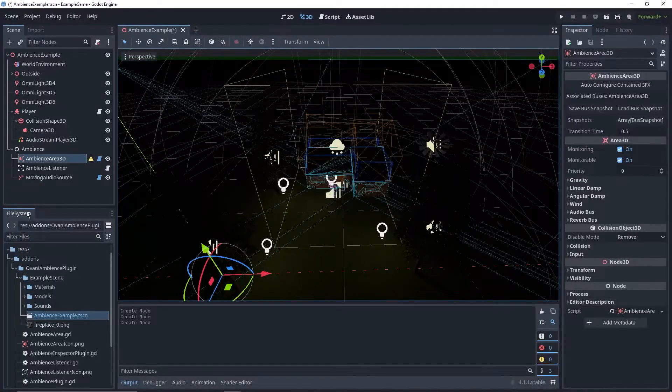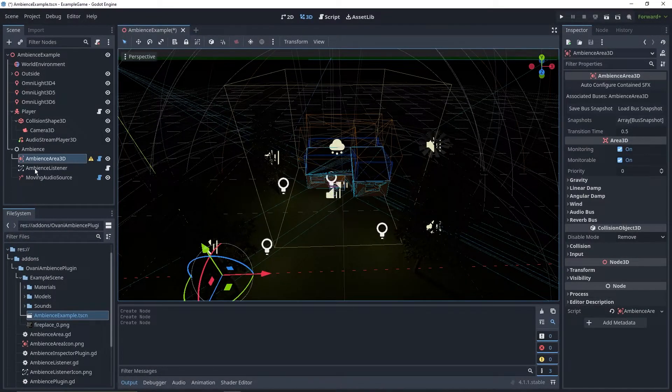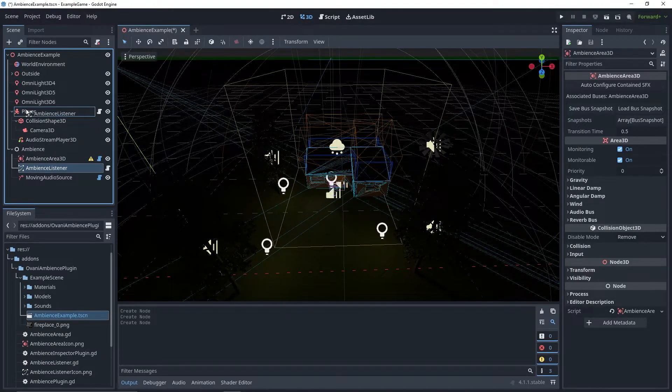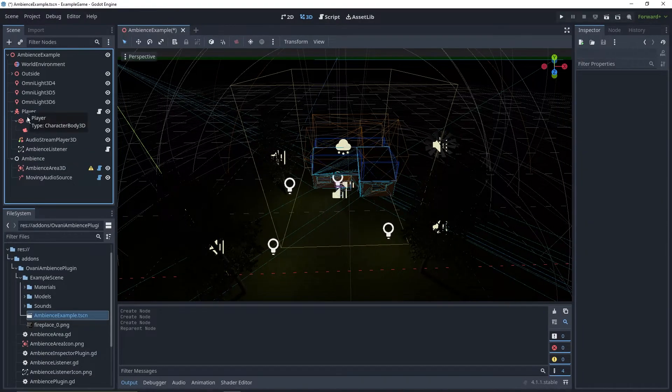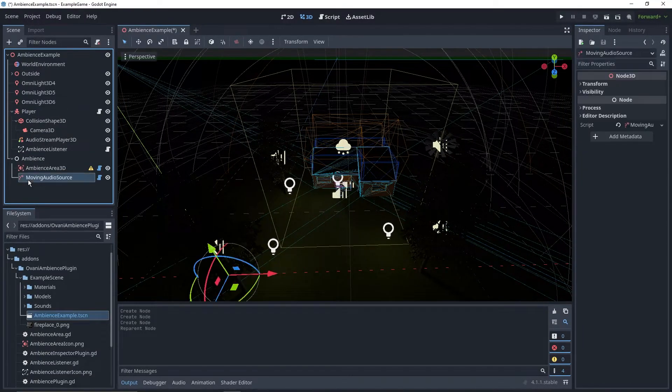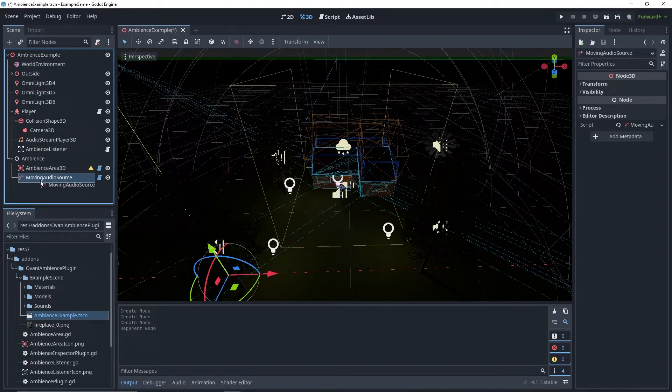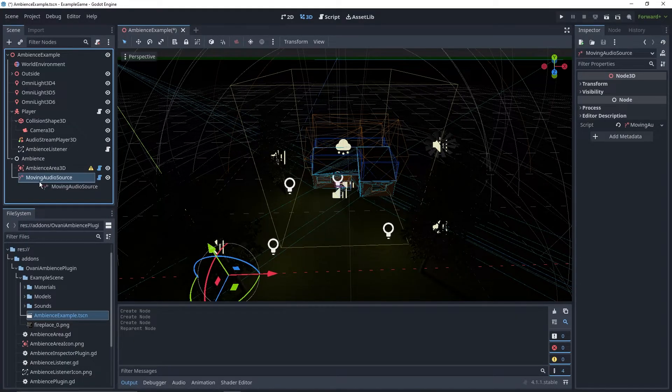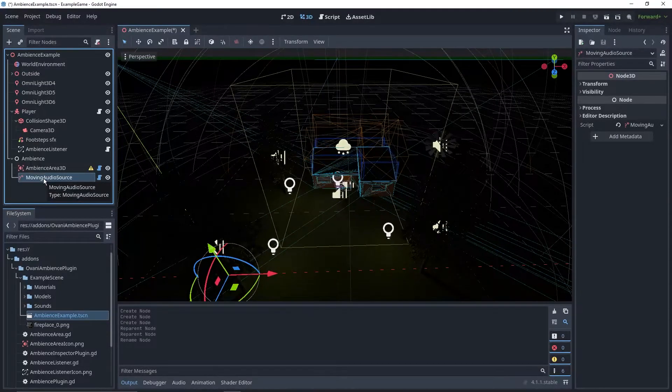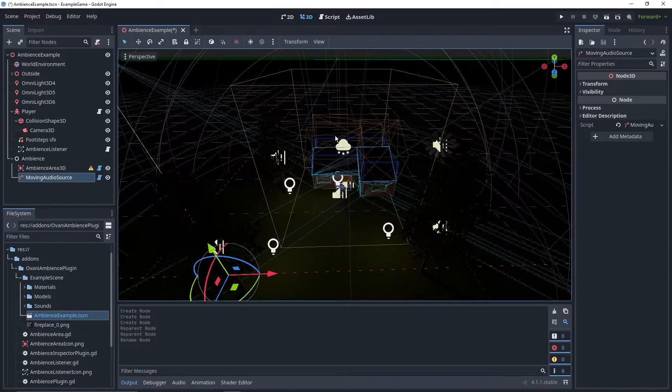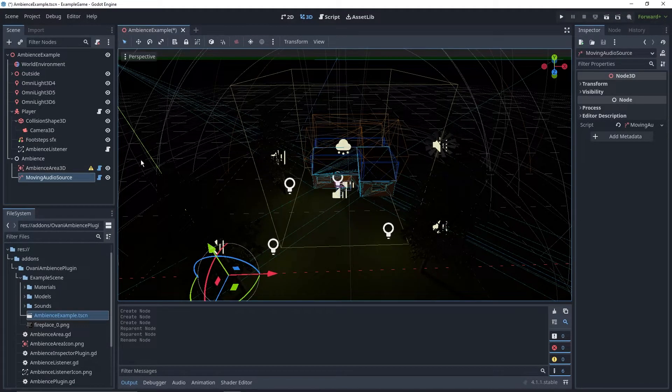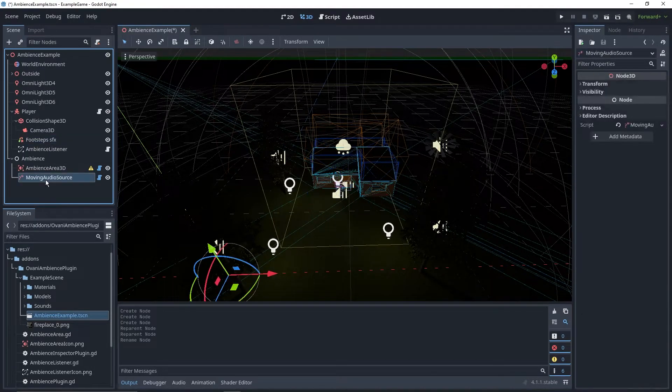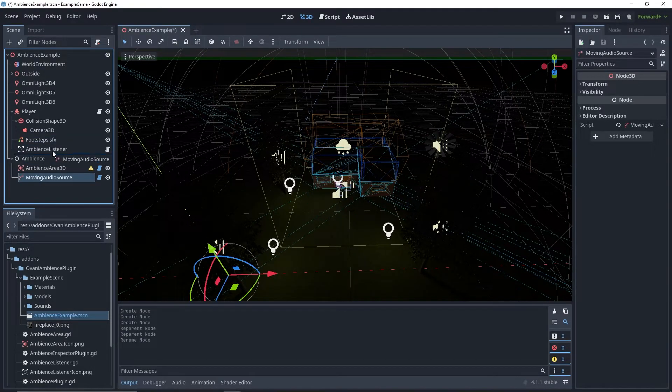So the first thing you'll do is just place the Ambience Listener node under your character. And if you have any items that play sound that the character is holding, you'd probably put the Moving Audio Source tag under there, Stream Players. I don't have any custom item system or anything like that in the example scene, but I do have some quick and easy footsteps, so we'll put the Moving Audio Source under there.